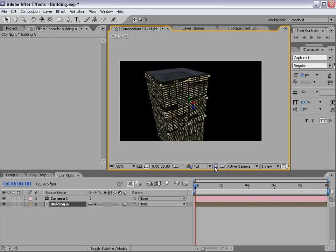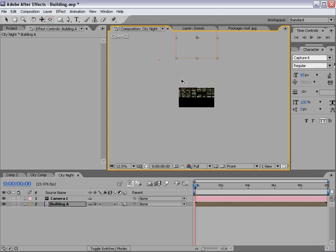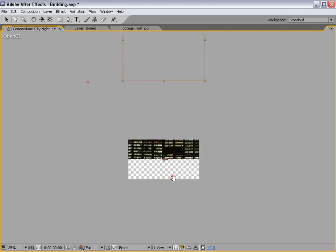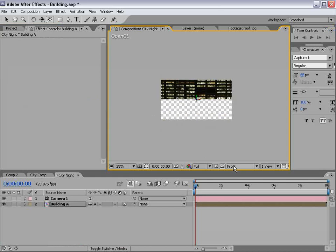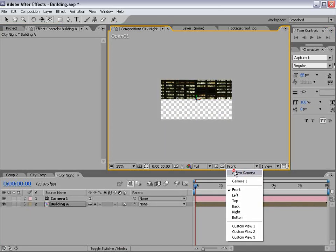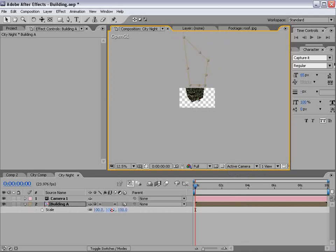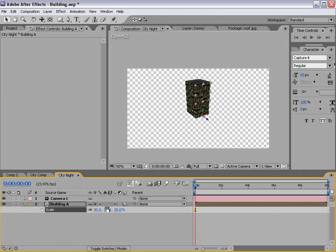Let's switch to the front view. We need to move the building up and take the Pan Behind tool, moving the anchor point all the way down to the very bottom of the building. The reason we want to do that is so if we scale the building up and make a few different variations, the floor will always stay at the bottom. Going back to the active camera, you can see we can move this around or scale it and it will pretty much stay in that one spot.